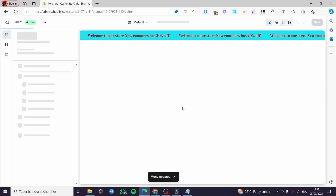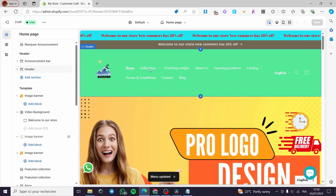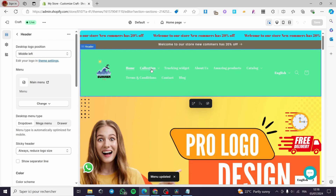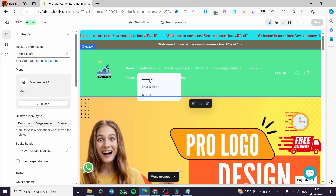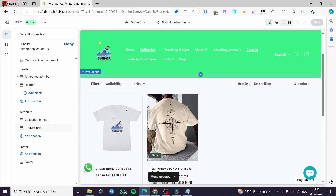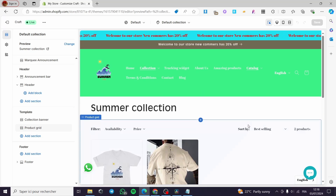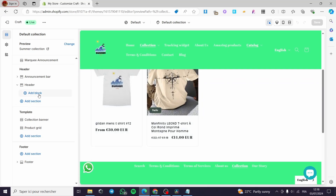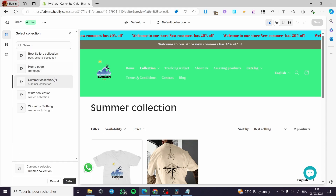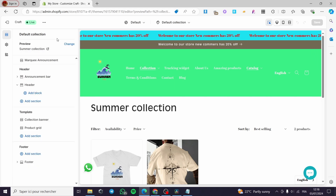Now let's go to Themes to visualize the effect. We have the Collection added — click on it and it drops down a menu. When you click on a collection, you can go ahead and customize each collection page individually. You can add blocks, add sections, or change the color scheme for that particular collection.